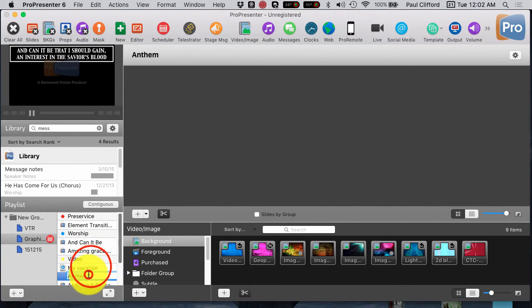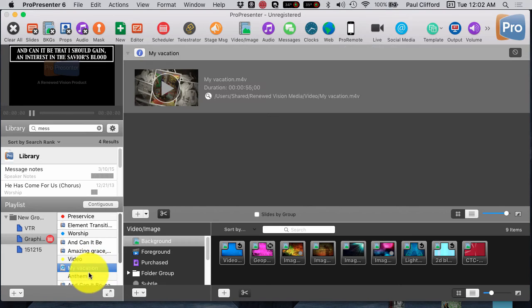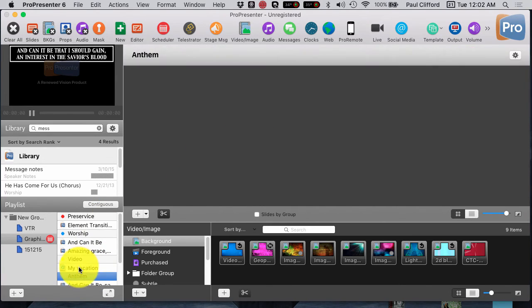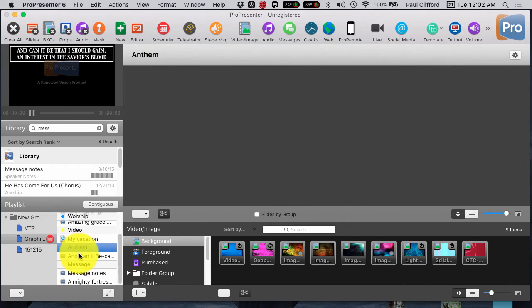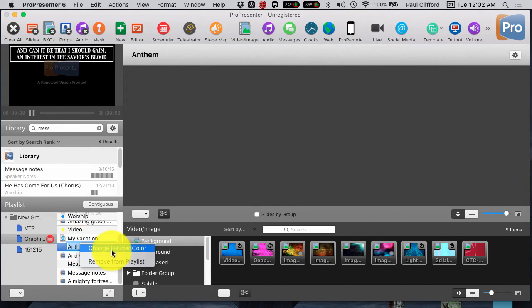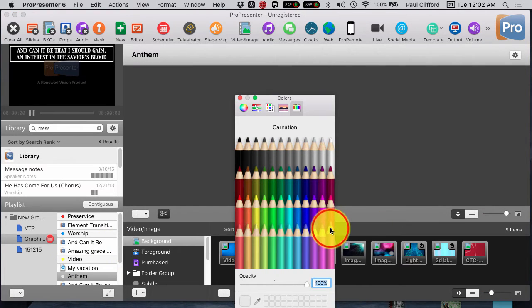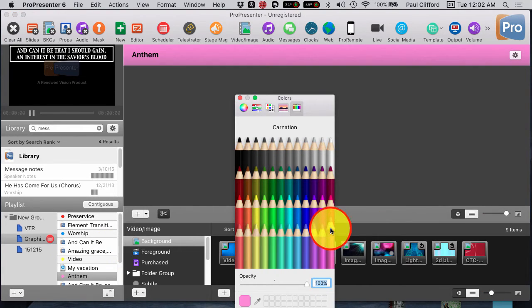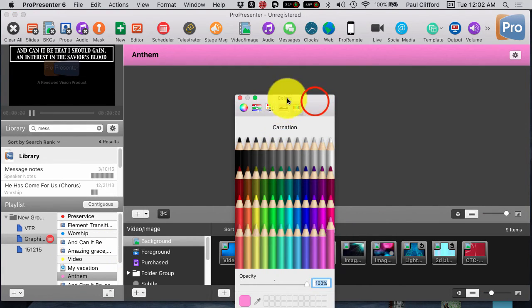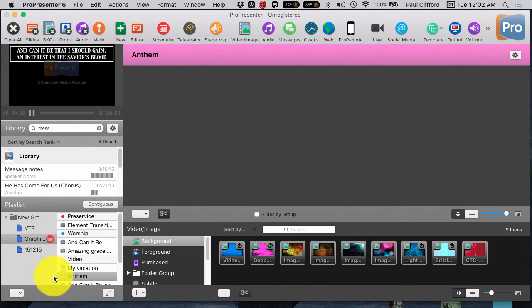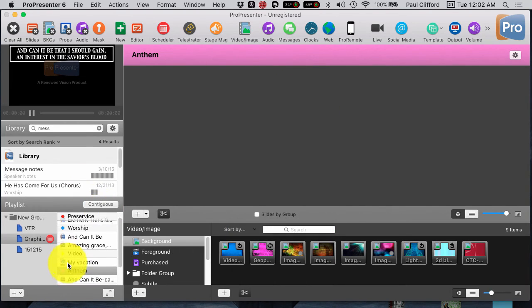Or, we can just change the color. Changing it up there or down here by right-clicking on the header. So, right-click, change, header color. Let's say we want it to be carnation. Ooh, very artistic of me. Carnation for the anthem.